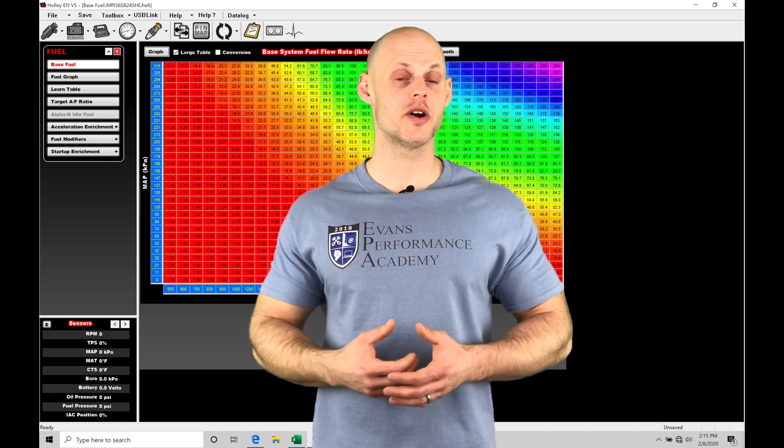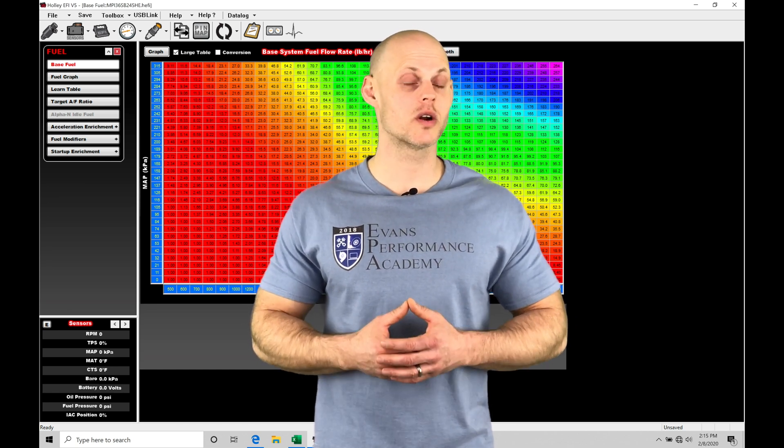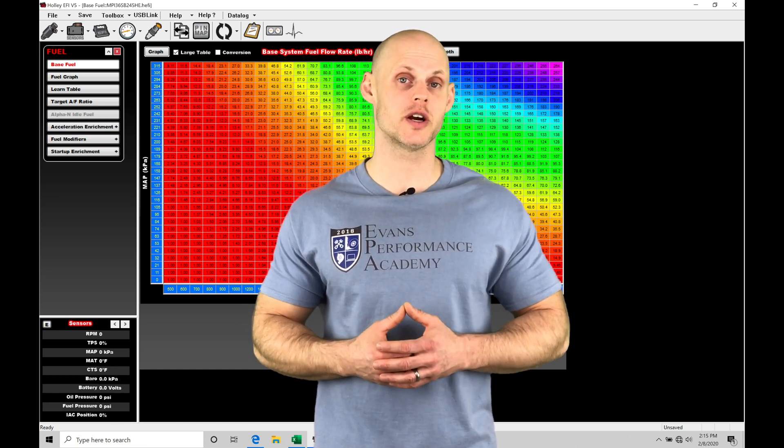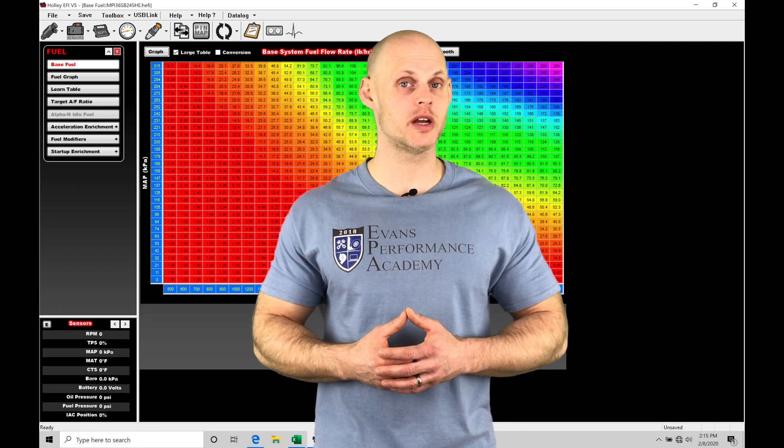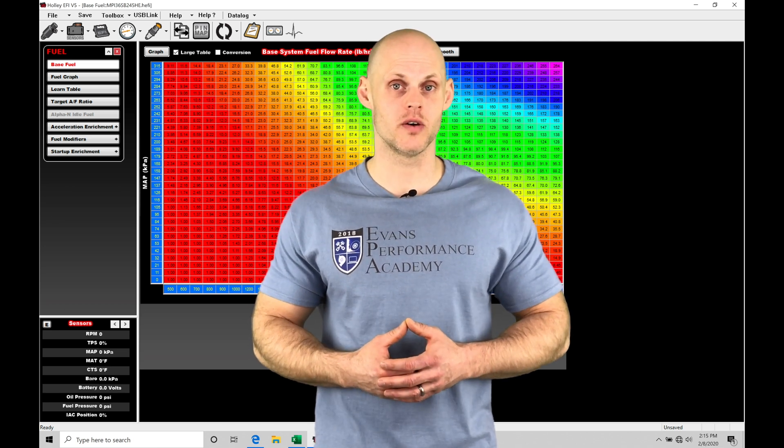Welcome to Holley EFI training part 10. In this video we're going to be learning how to program our fuel injector data information into our Holley EFI software.